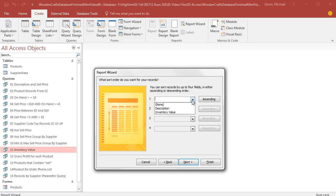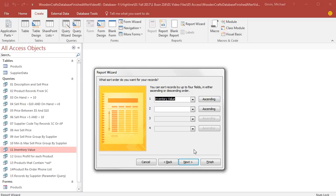Sorting, I'm going to select Inventory Value, and we're going to do Ascending.